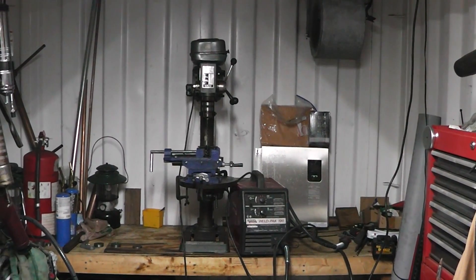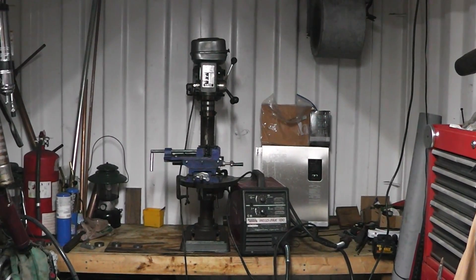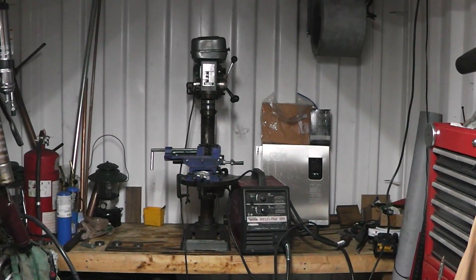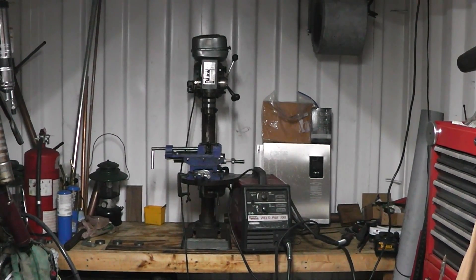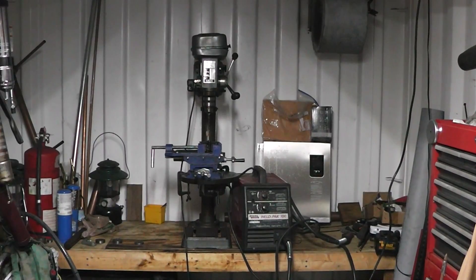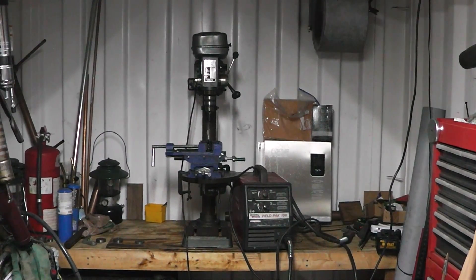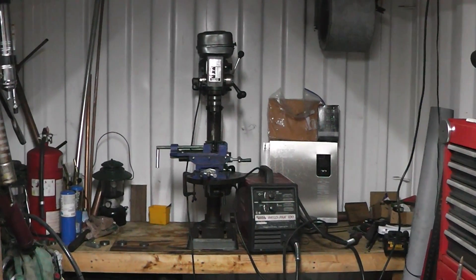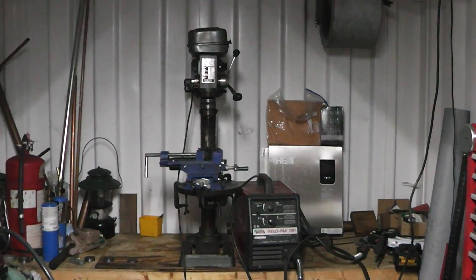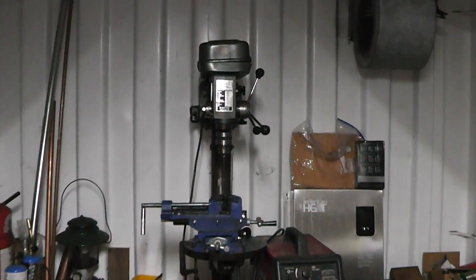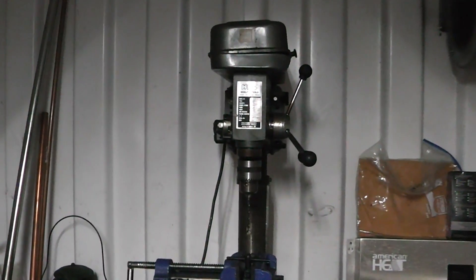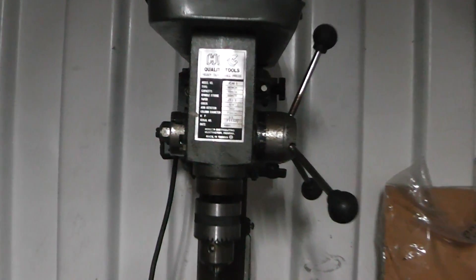Hey guys and gals, today's video is going to be a drill press repair hack and I'm going to be your host, the Homestead Prepper. This is a 27-year-old drill press. You can see the date on it, 1991.